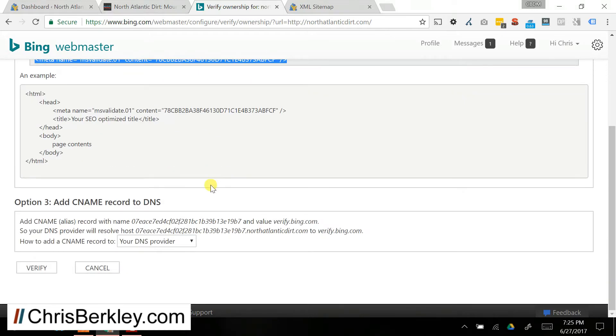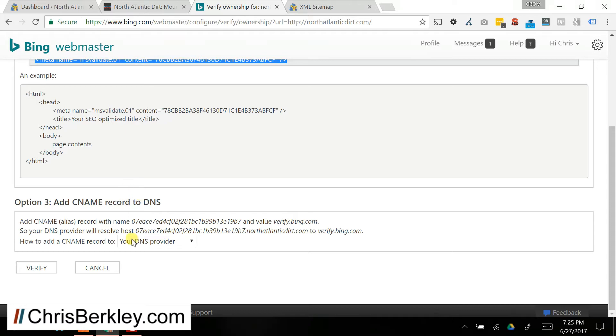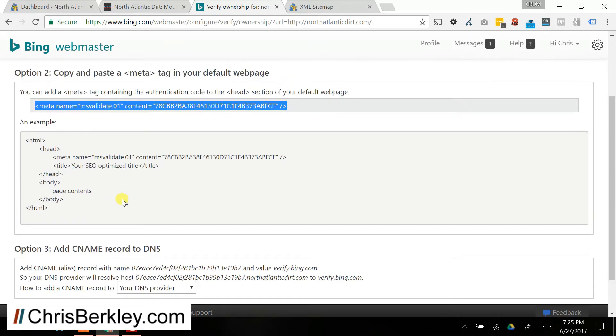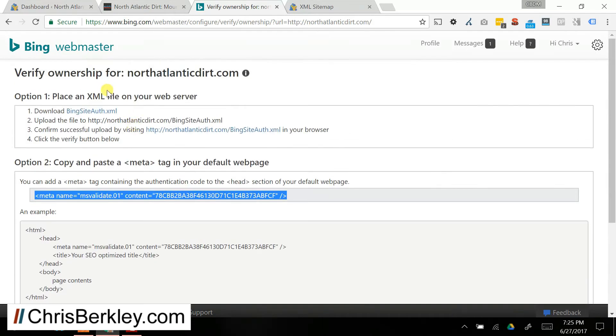The other one, which I think may be the hardest, is to add a CNAME record to your DNS provider. And then basically you need to log into, again, probably the site through which you bought your domain name. So that might be GoDaddy or someone else. And then add that. I personally think that's the most difficult way to do it. So I generally try to go with either the meta tag or the XML file.